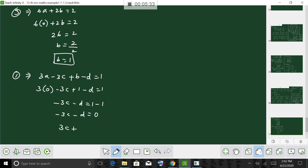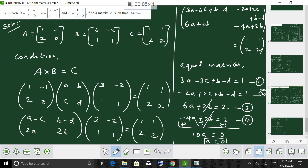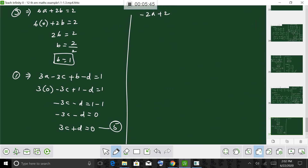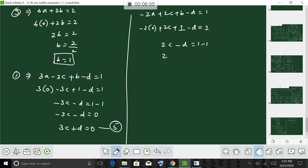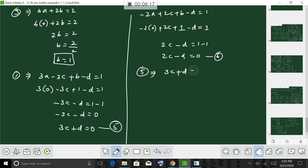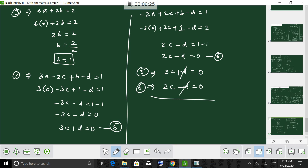This is equation number 5. From equation 2, substituting A equals 0 and B equals 1: minus 2 times 0 plus 2C plus 1 minus D equals 1. So 2C minus D equals 1 minus 1 equals 0. This is equation number 6. Solving equations 5 and 6 together: plus D and minus D cancel, giving 5C equals 0, so C equals 0.